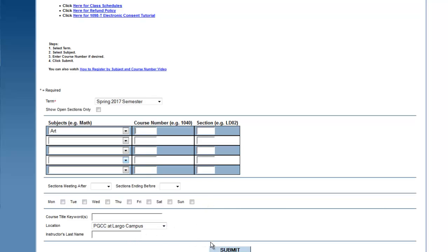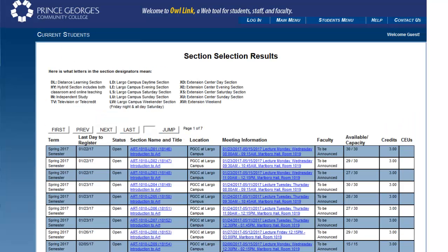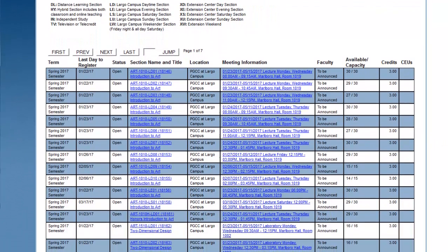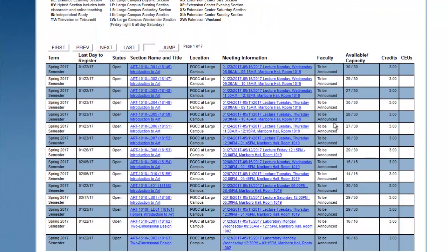Once you are ready to perform your search, click Submit. This will bring up all of the results that match your search with real-time information. You will see the course section and synonym information, the location, the meeting information,